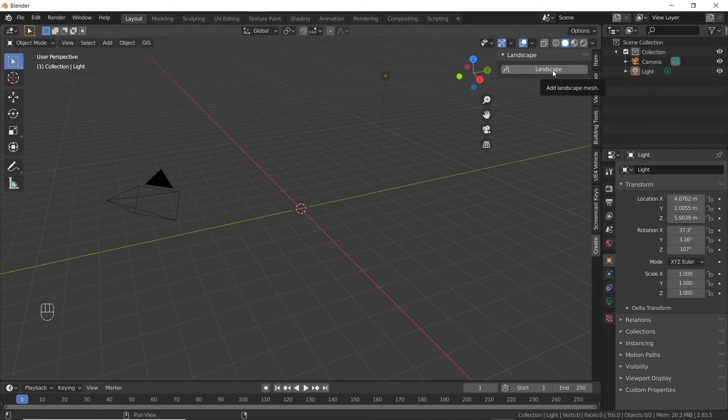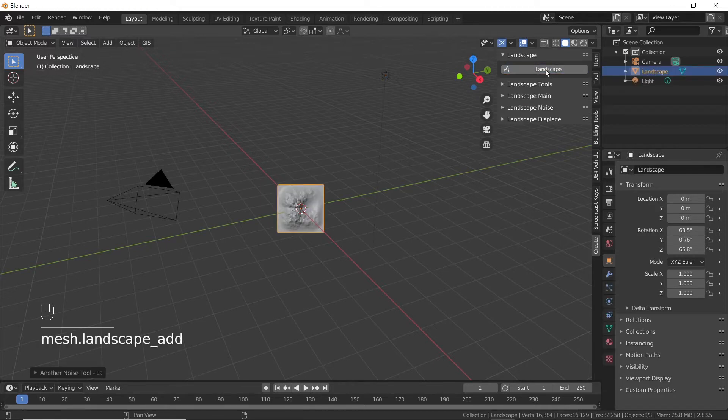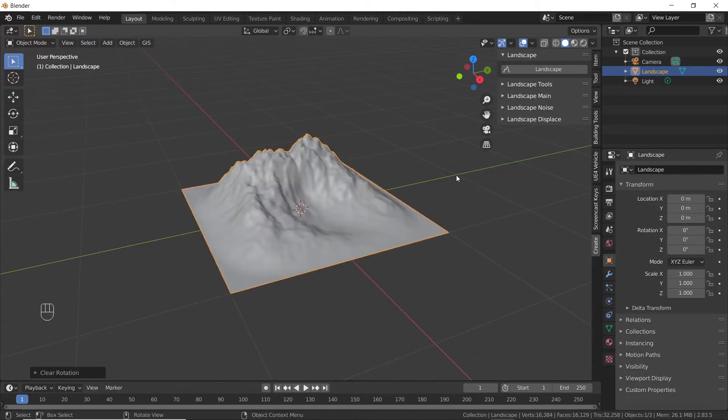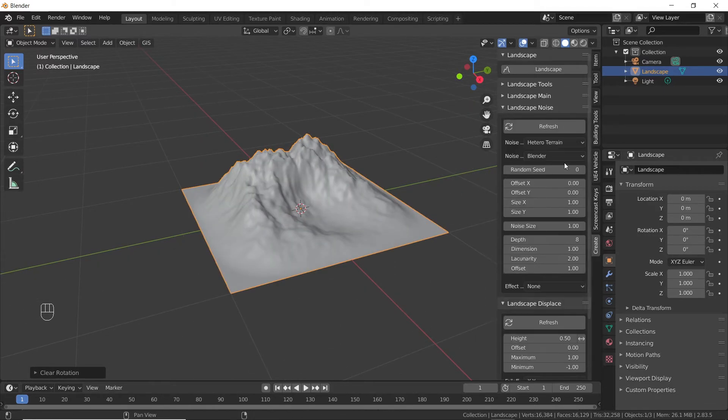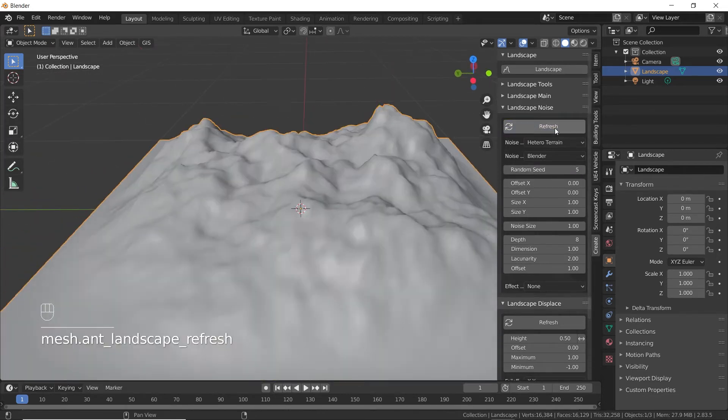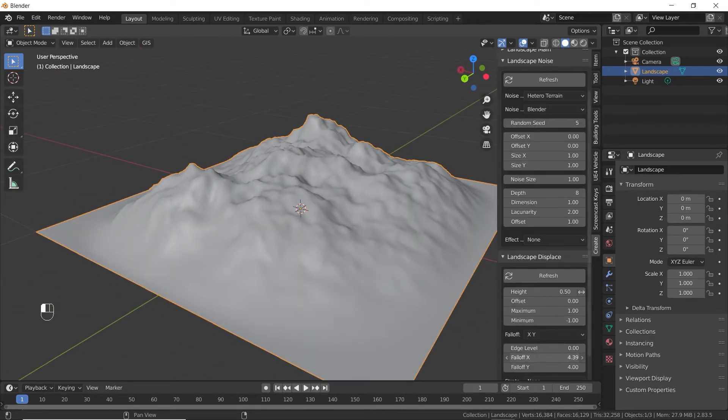Press N, click on create, and click on the landscape button. Press Alt plus R to reset rotation. You can change the seed value under landscape noise if you want to generate a different landscape.